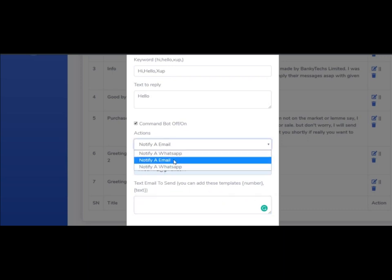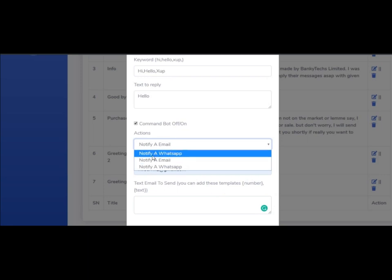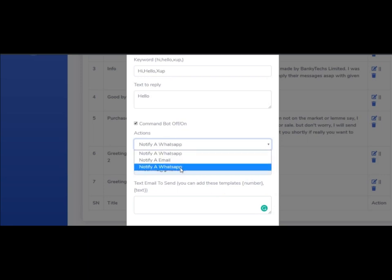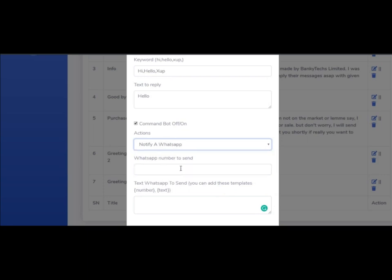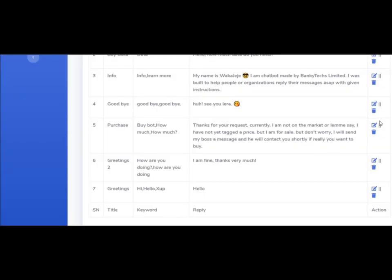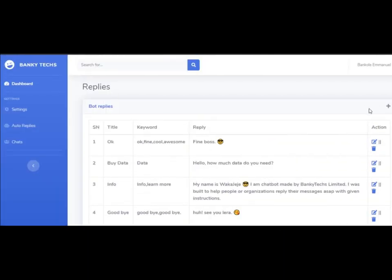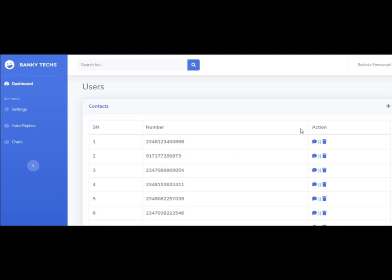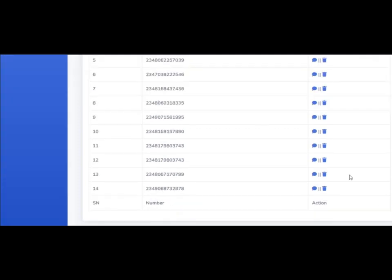You can also notify a WhatsApp number. You can put your own WhatsApp number here and the template will work the same way. The chat section is where you can chat with your clients and contacts.